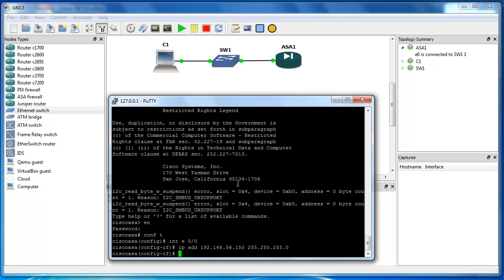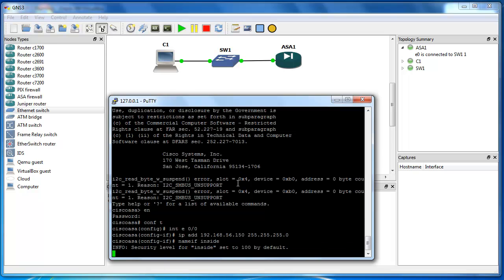I'm going to name this interface nameif inside. Or you can name it management, whatever you want. So, this will be my inside interface. So, the security level of this interface will be 100 as it is the trusted interface.